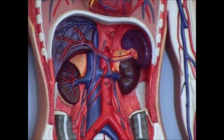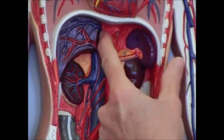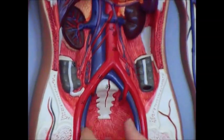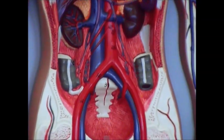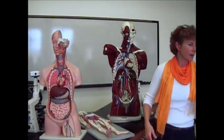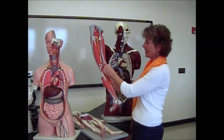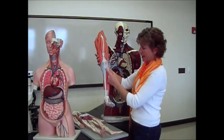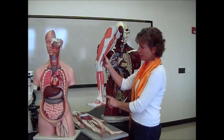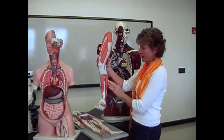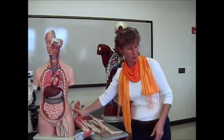Everything else is pretty much the same. The inferior vena cava splits into right and left iliac veins. Going down the leg: in the femoral area you have the femoral veins; behind the knee it's the popliteal veins; and then you have your anterior, posterior, and fibular veins running along the front, back, and sides of your legs.